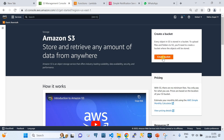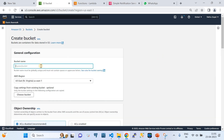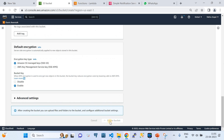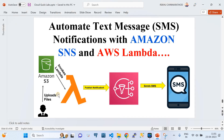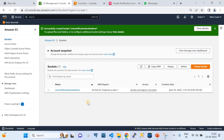Currently I'm in my AWS account and I'm going to create a bucket - let's say 'sms-notification-demo'. Just click on create bucket and the bucket will be created. Since my solution includes S3 as the source, whenever somebody uploads a file you need to send an SMS notification to your user.